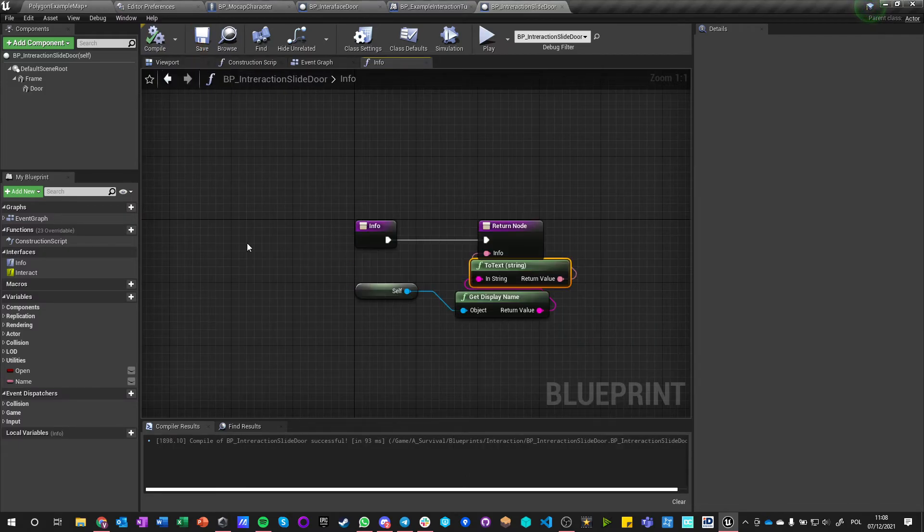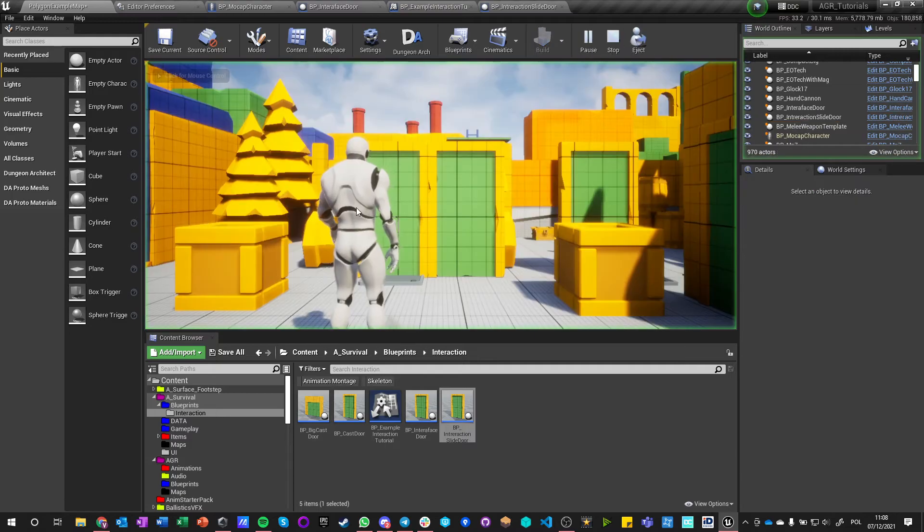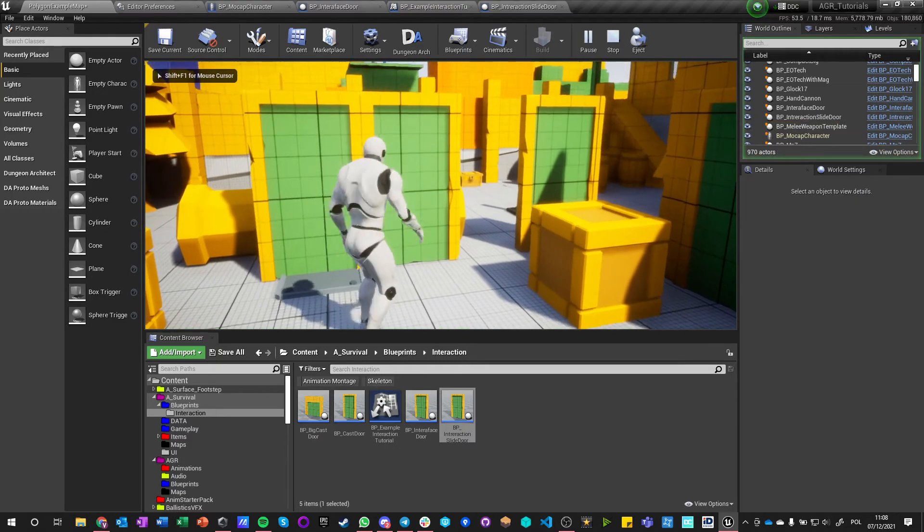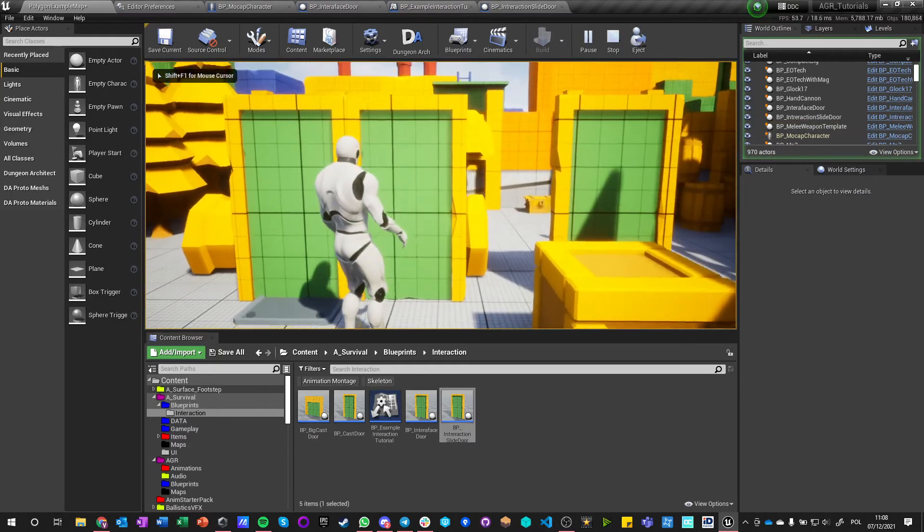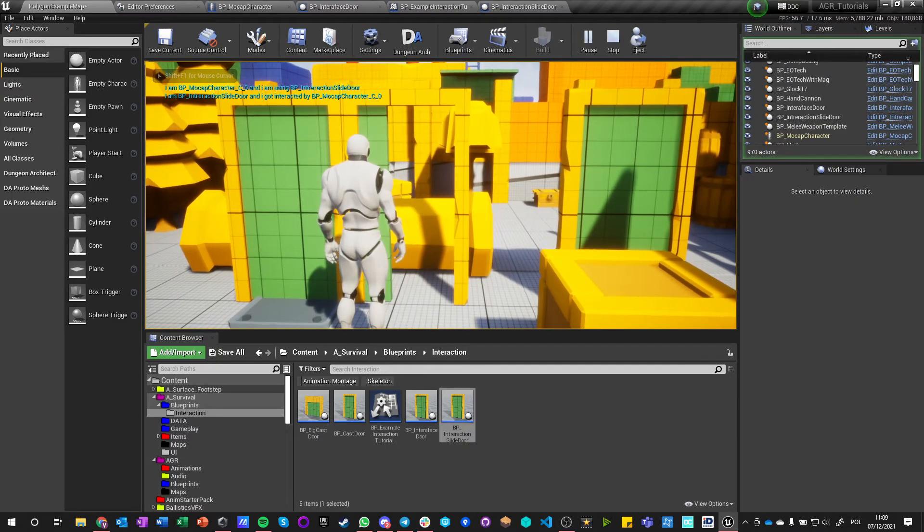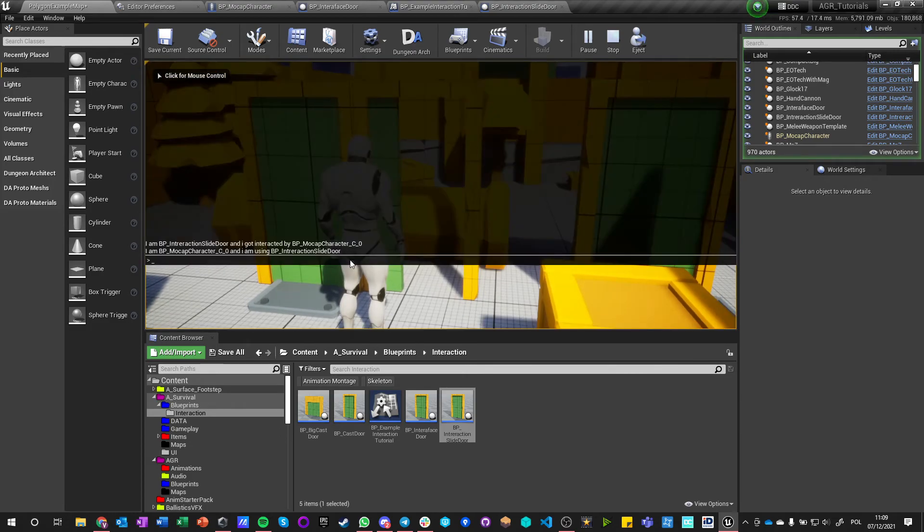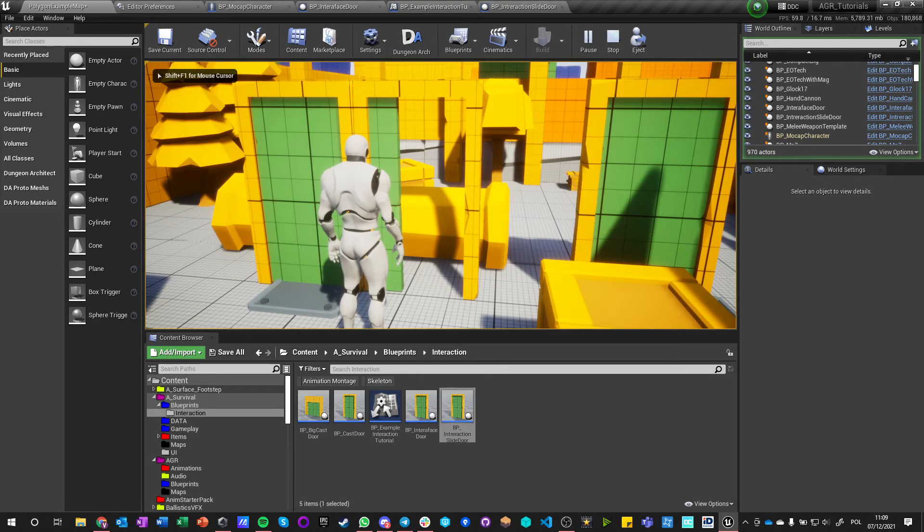And we can get information from it. And this information doesn't have to be a direct value, it can be a calculation. So I can, for example, just get self and return display name.